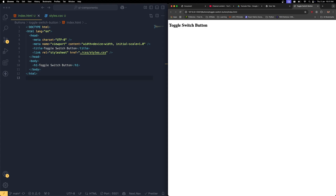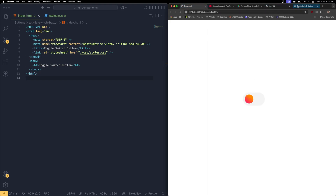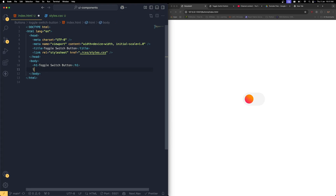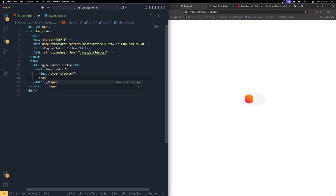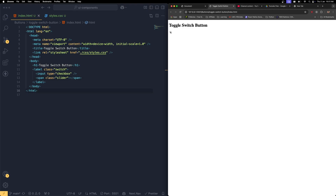Now all we have to do is start writing the code. I'm going to write the main wireframe. Right after the h1, I'm going to bring a label with the class 'switch'. Inside it, I'm going to bring an input of type checkbox. Then I'm going to bring a span tag with a class name called 'slider'. That's it — this is the main wireframe we are going to use.